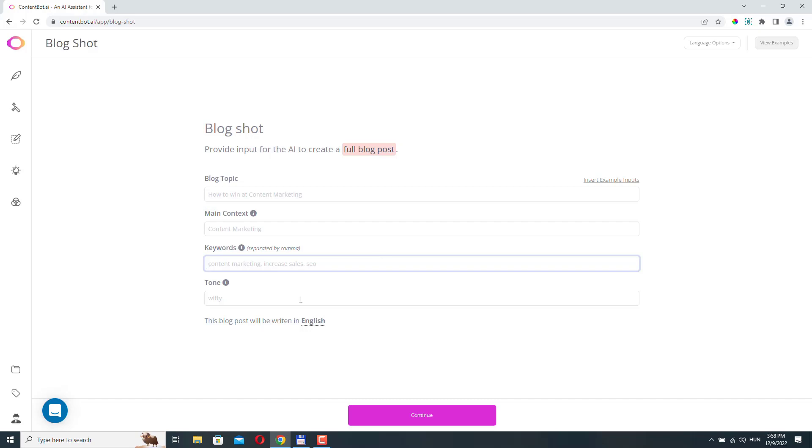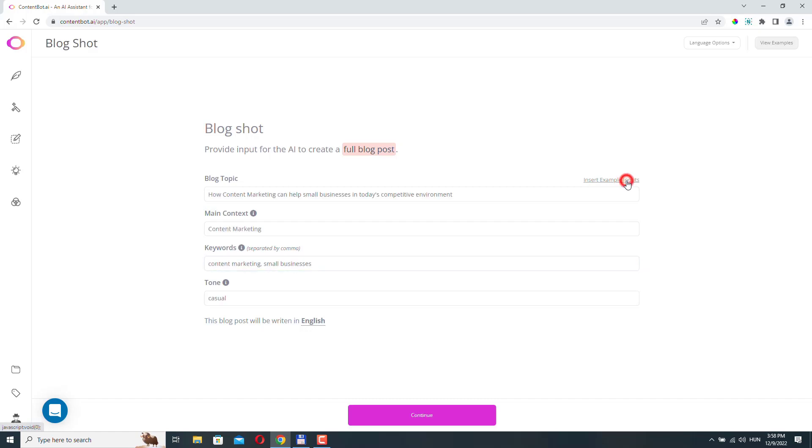The tone. This is basically the main style of your article. It can be witty or casual, professional, whatever. Here, you can insert example inputs if you want, and this will give you a kind of sense what you need to add to each field here.